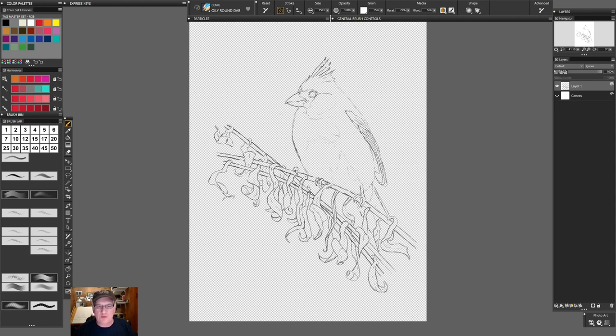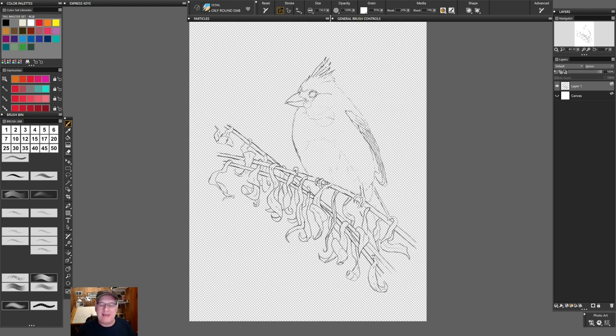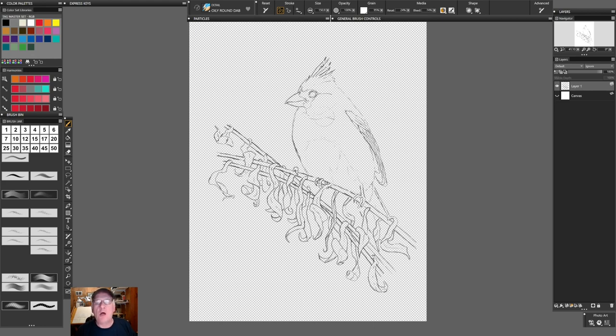This is the actual drawing, but then this is only the 8.5 by 11 size. Now what I'll bring up next is the actual prepared drawing transfer of what would be the 16 by 20. Let's do that next.